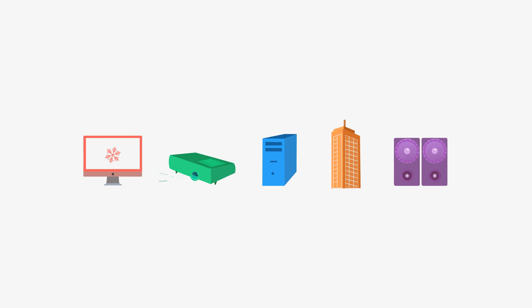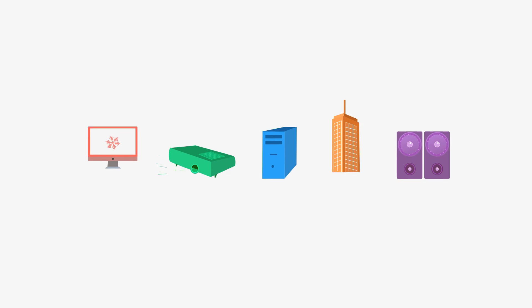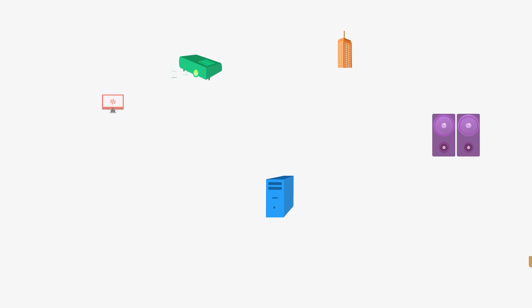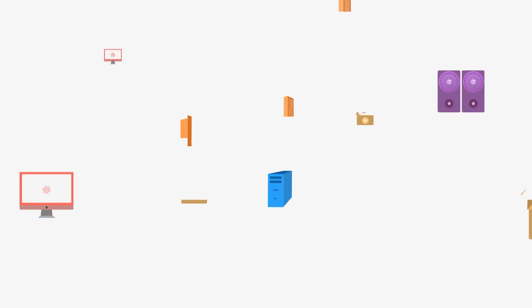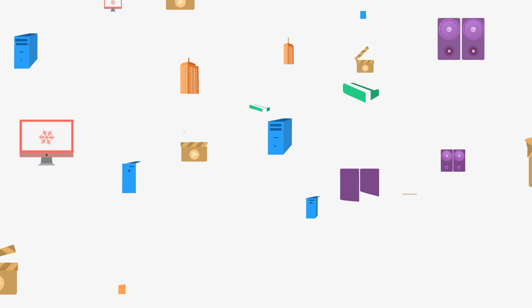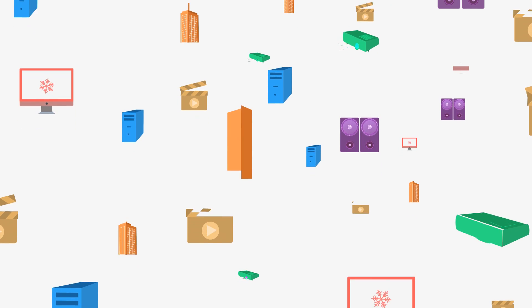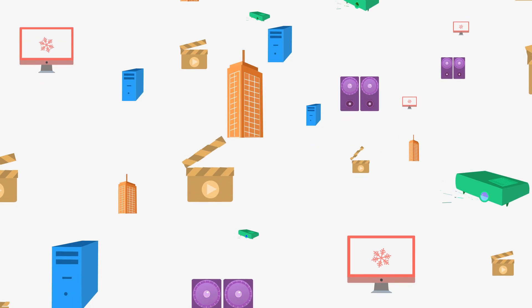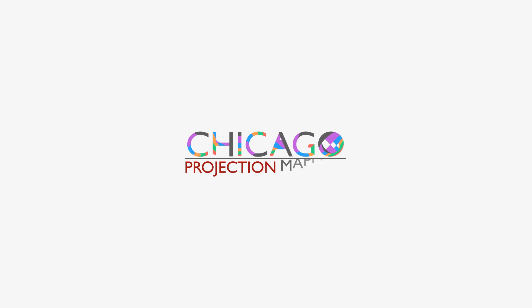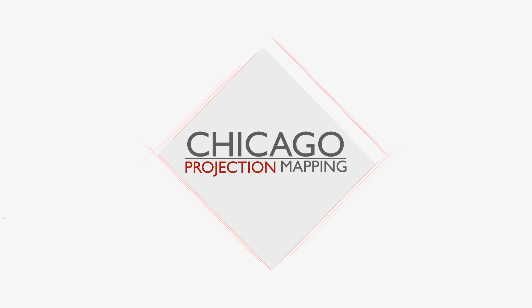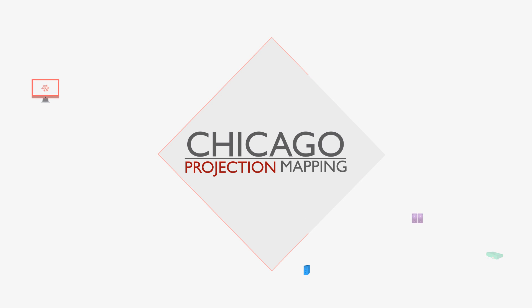Projection mapping is a new and complex medium with a lot of moving parts. But understanding all of those moving parts can be a challenge. That's why we at Chicago Projection Mapping have put together our own formula for comprehensively understanding any projection mapping display.